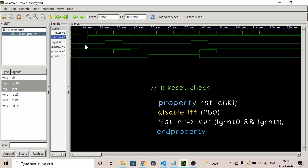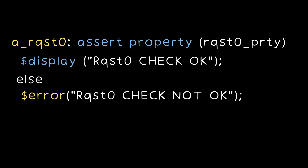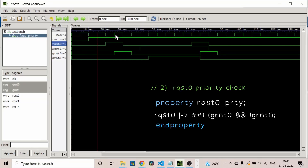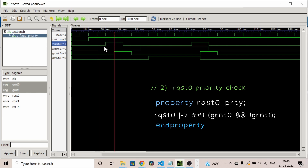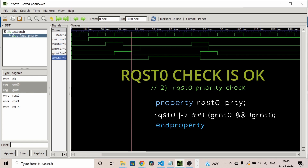This assertion is triggered at every positive edge. The consequent is evaluated only when the antecedent is true — when reset is low, the antecedent is true and both grants are zero at the next positive edge, so 'reset check is okay' will be displayed. On other positive edges where no reset is applied, the antecedent is false and the assertion is vacuously successful.